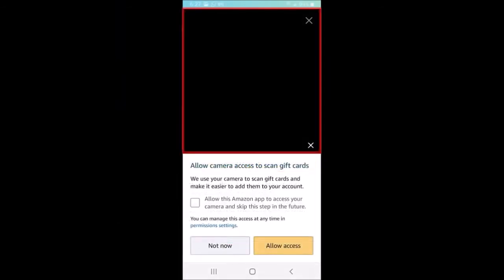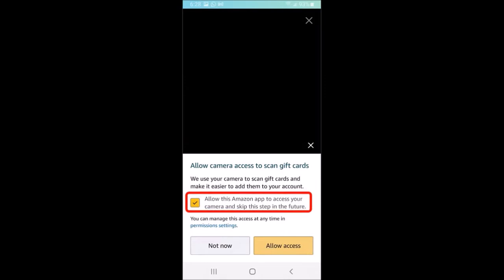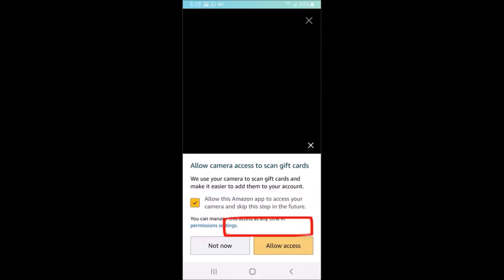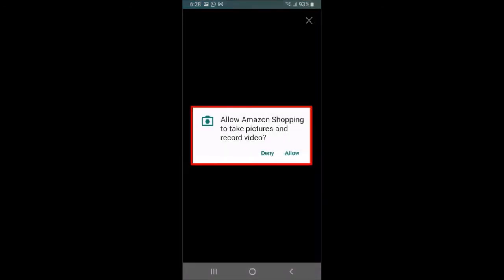You'll see this black screen. You can check this box to allow Amazon to access your camera in future. Next, tap on allow access. You'll see this pop-up dialog box — tap on allow.